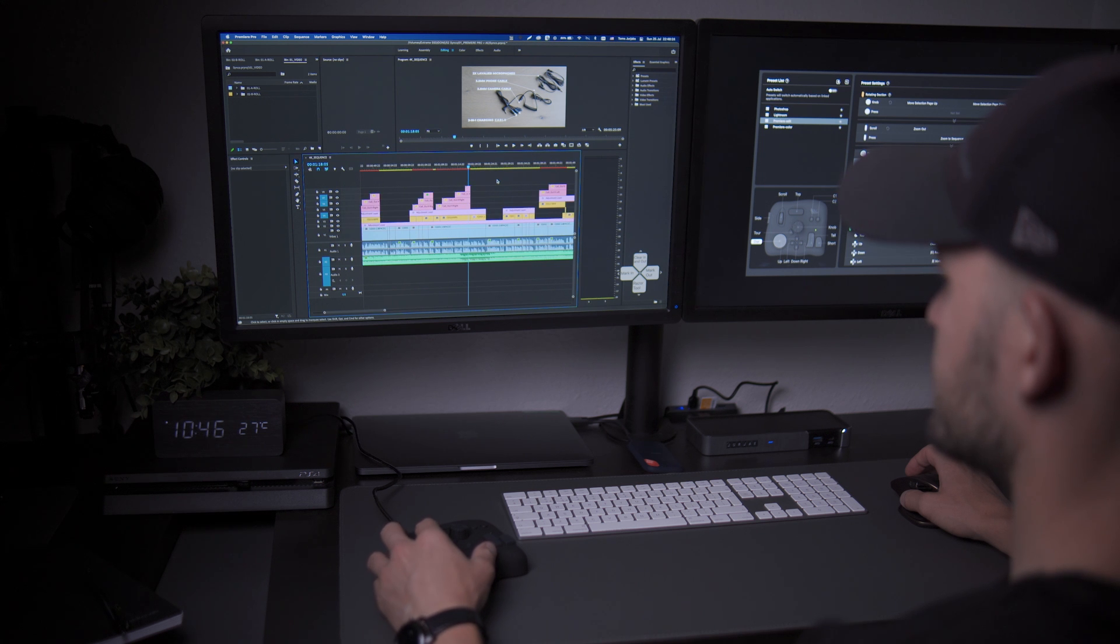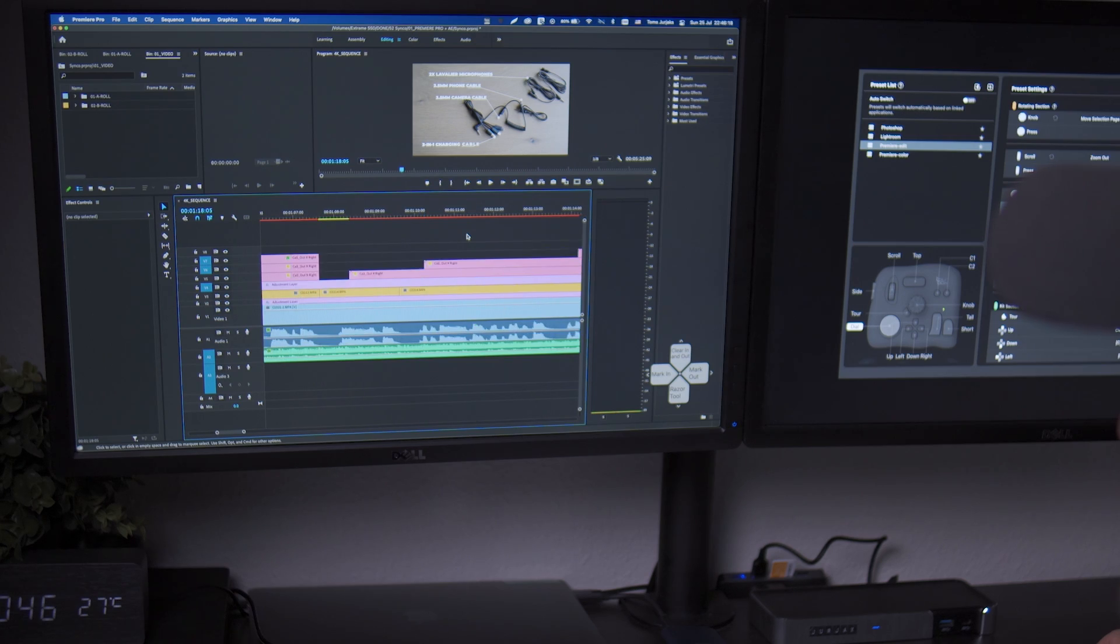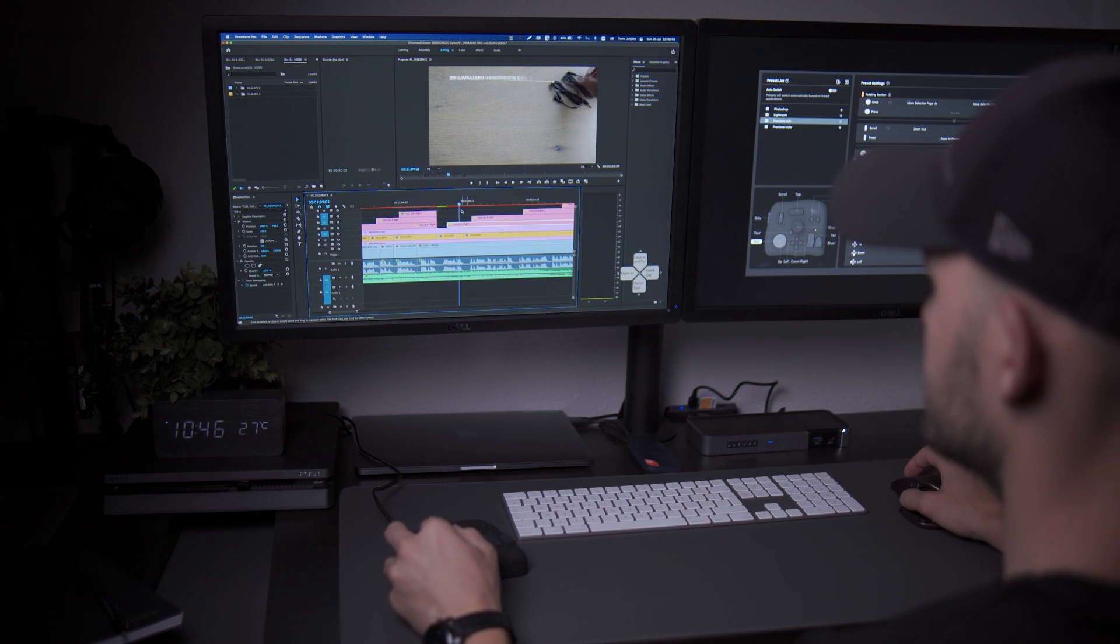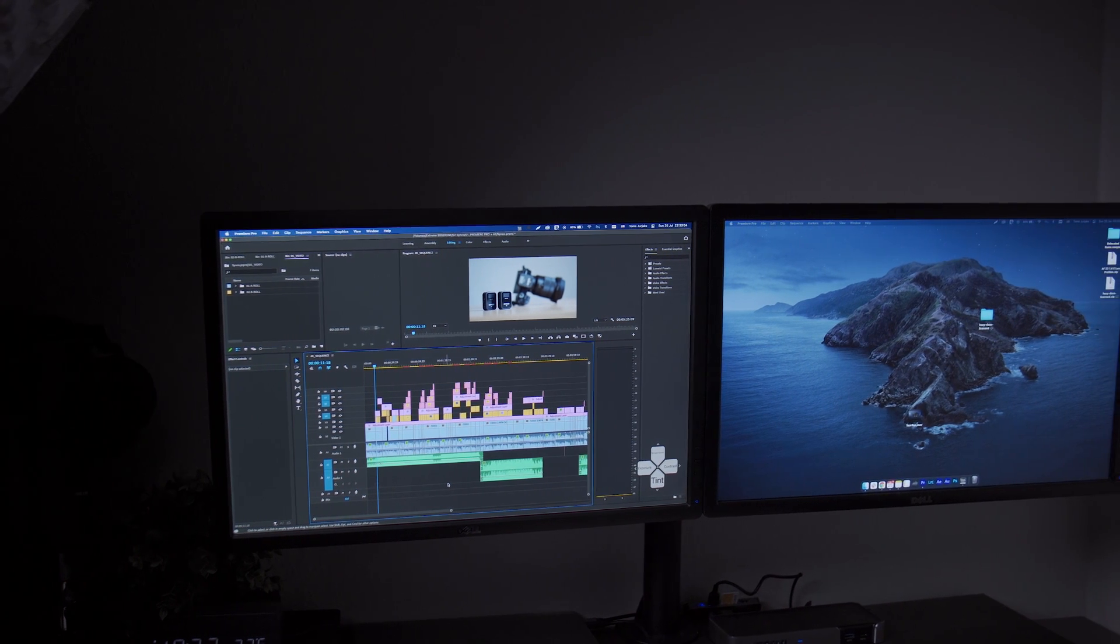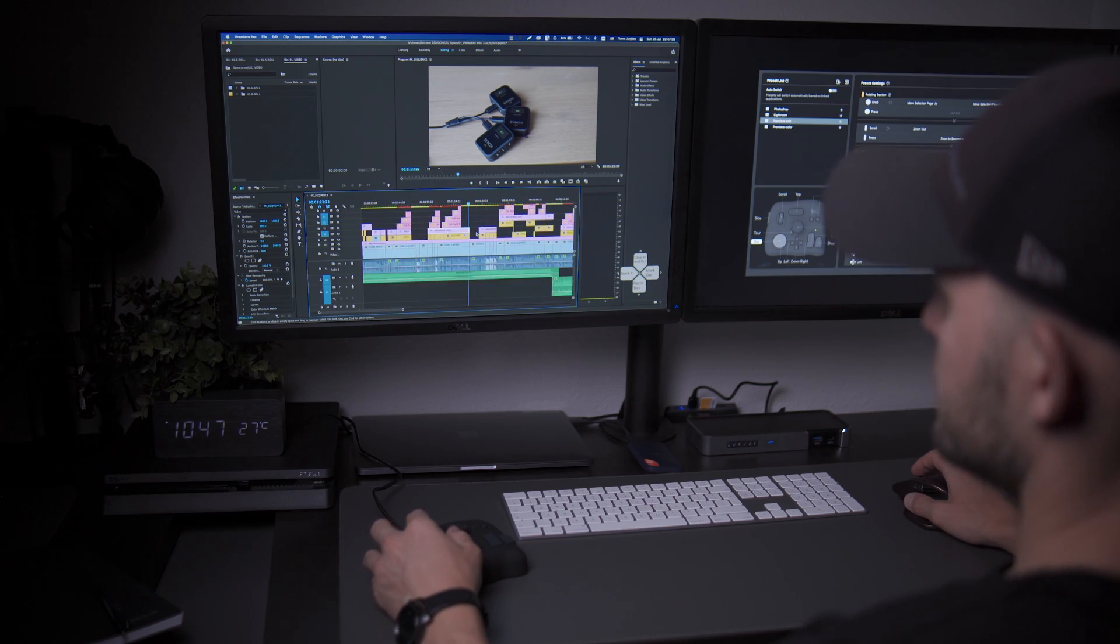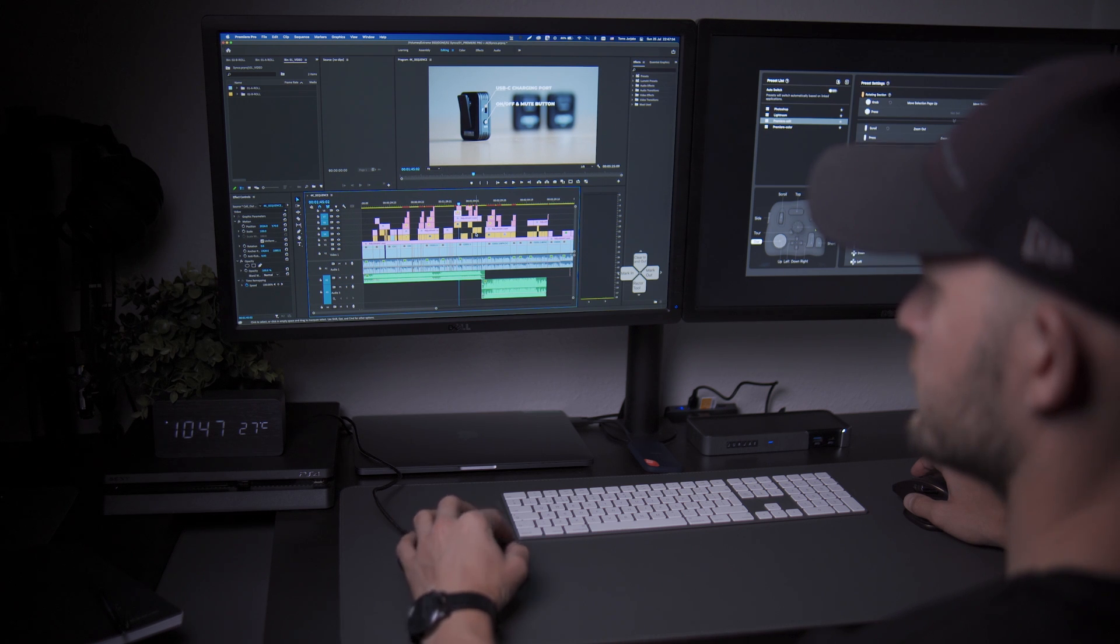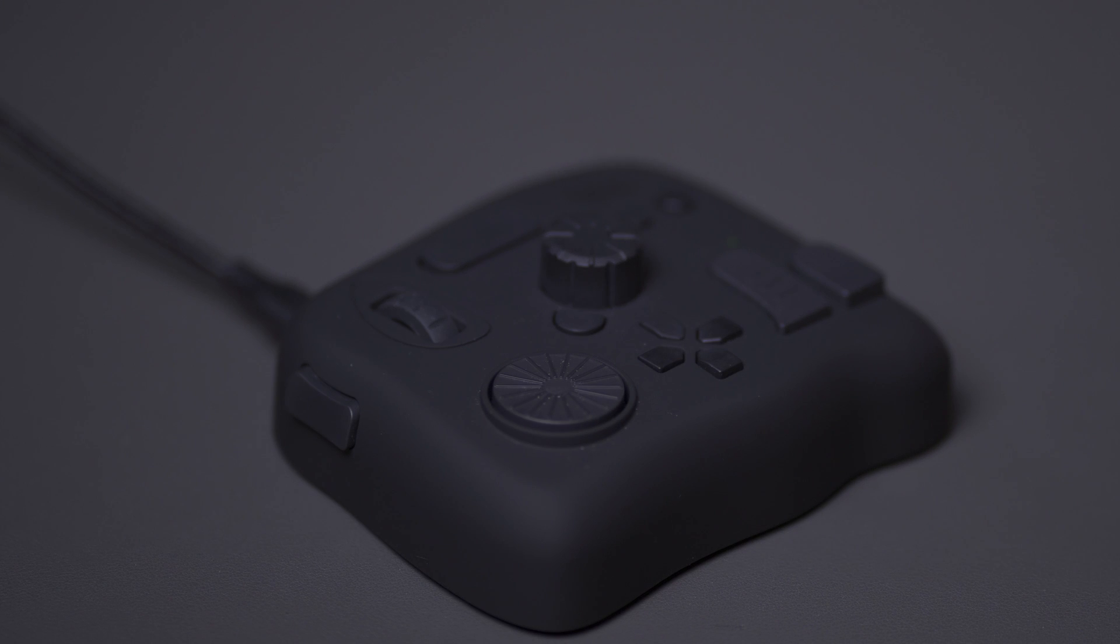Things like zooming in the timeline, scrolling the playhead, jumping between the clips. You might not think of it as time consuming but if you are editing long, complex videos with lots of video elements every single day, you will waste tons of time just scrolling around. So getting a thing like this is just amazing.